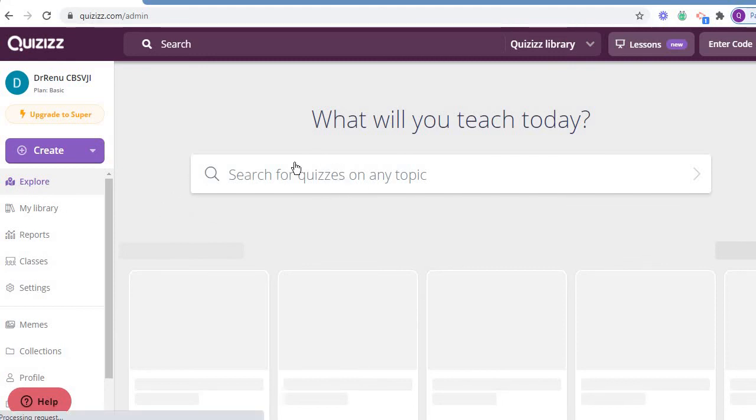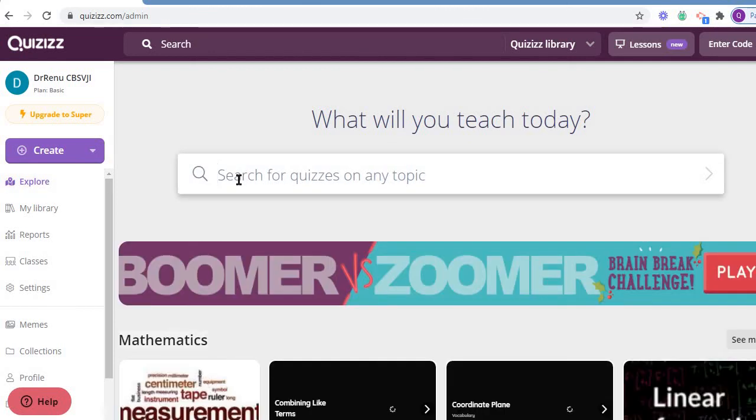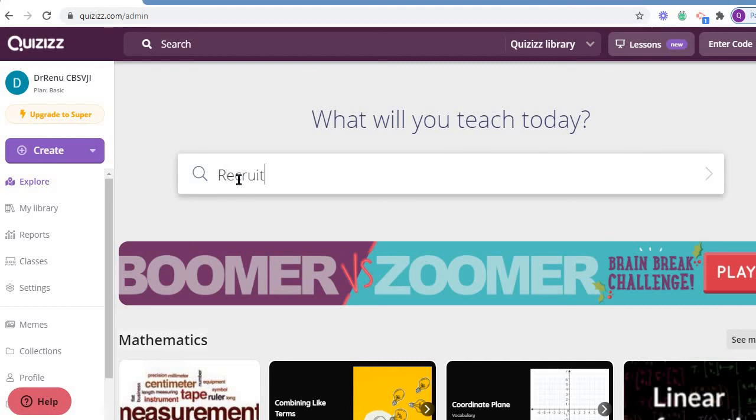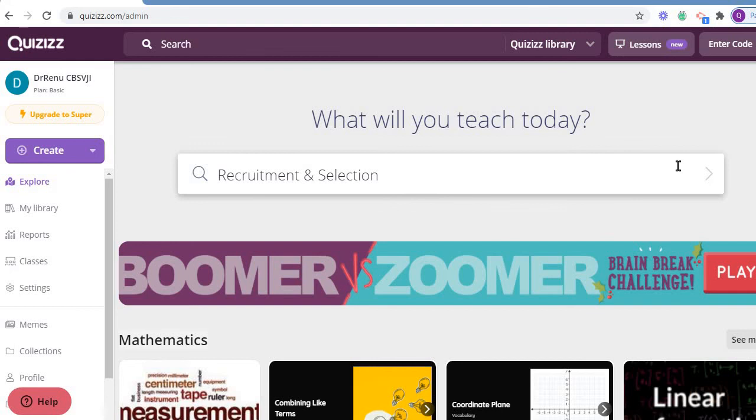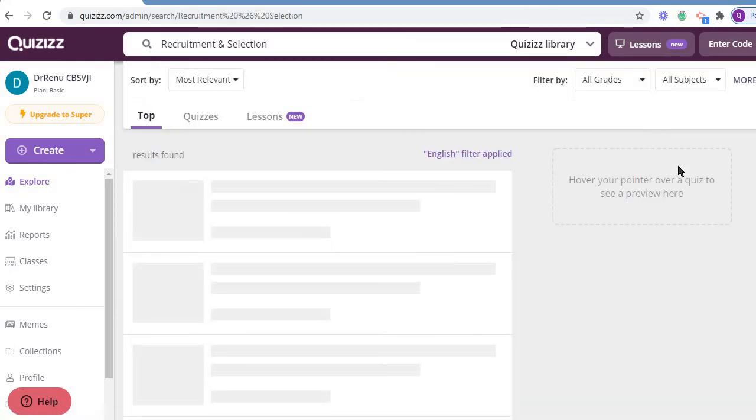For example, what will you teach today? I will teach - search the topic. I am going to search the topic of recruitment and selection. So once I click to that topic, let me find out.